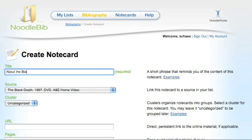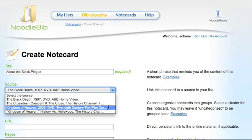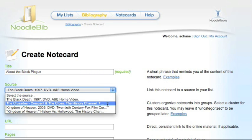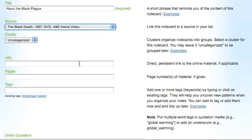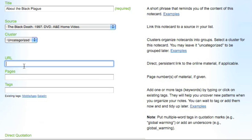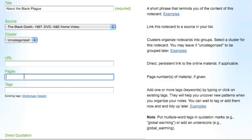Fill out the fields to create your note card. You can change your source by clicking on the drop-down menu. If you don't have information for a certain field, feel free to leave it blank.